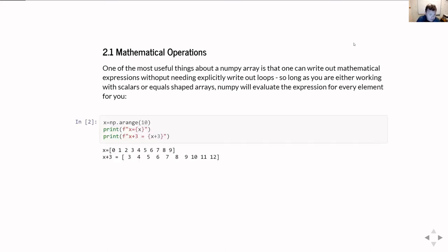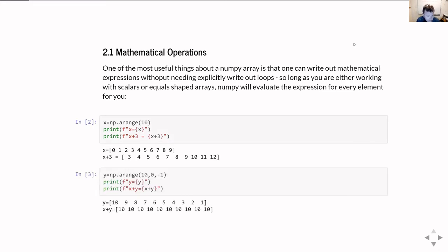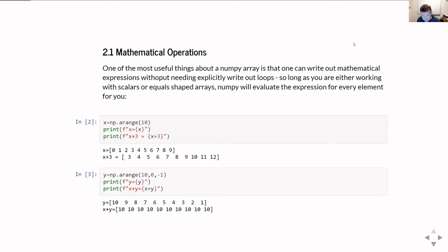For example, once we've created an array x here, we can just very simply add three to every single element by doing x plus three. In the example here, I'm doing that x plus three operation inside the f-string that I'm printing out the result in. Alternatively, I can create another array, in this case y, and I can just do the sum x plus y. It adds the first element of y to the first element of x, the second element of y to the second element of x, and so on. It just works - there's no loops required, but it's done the same sum on every single element.